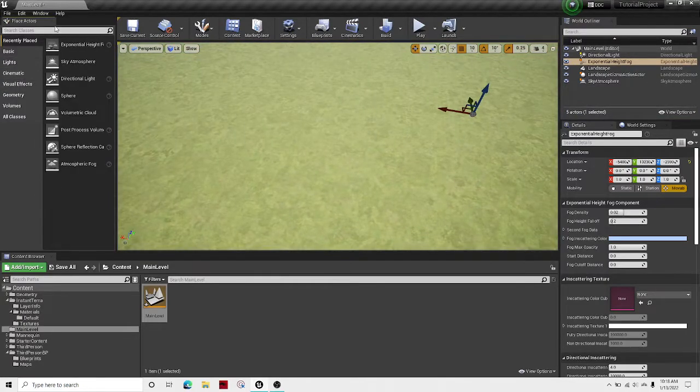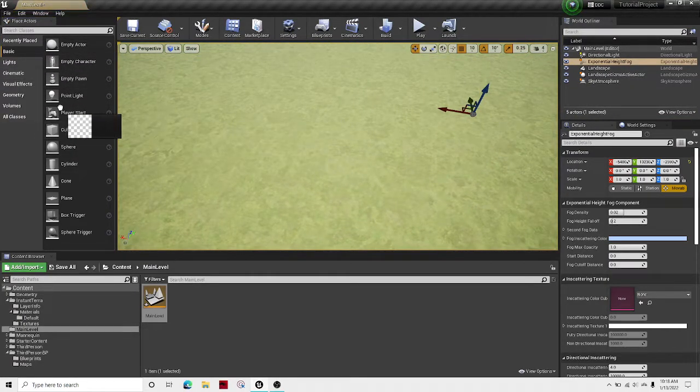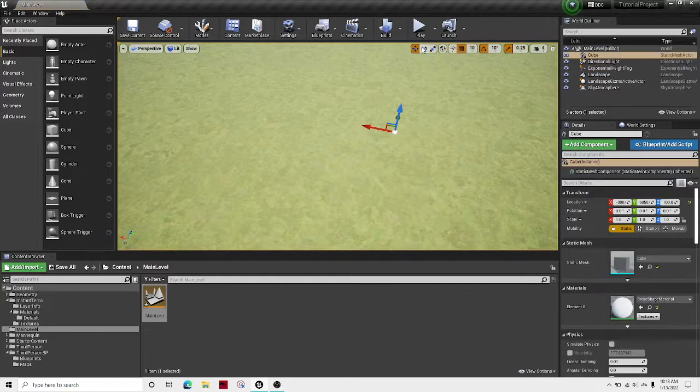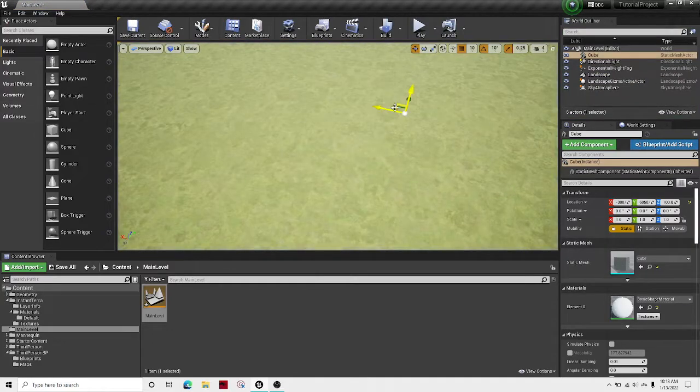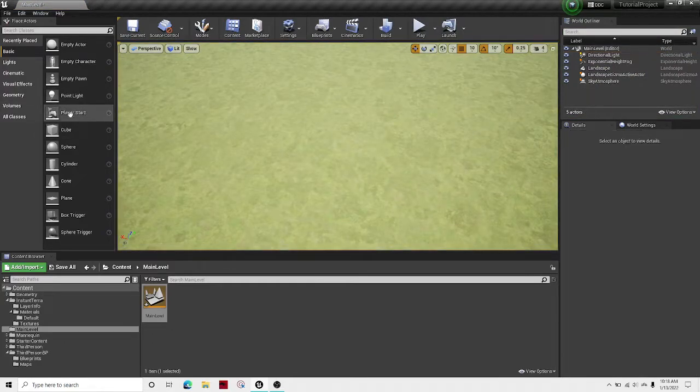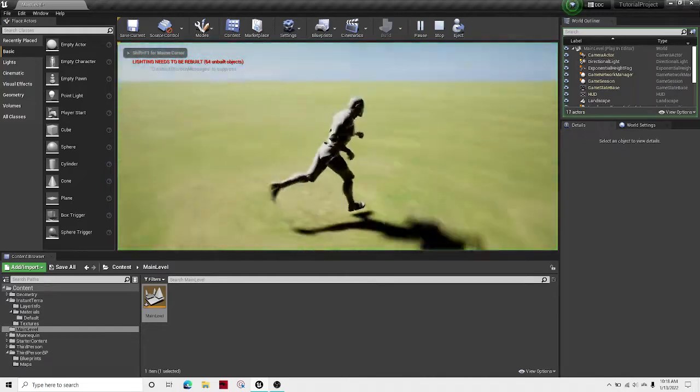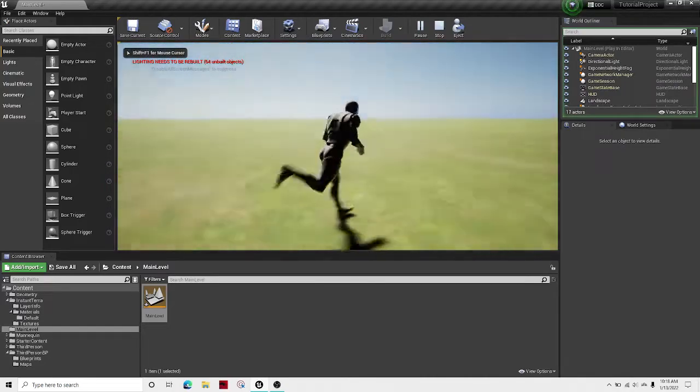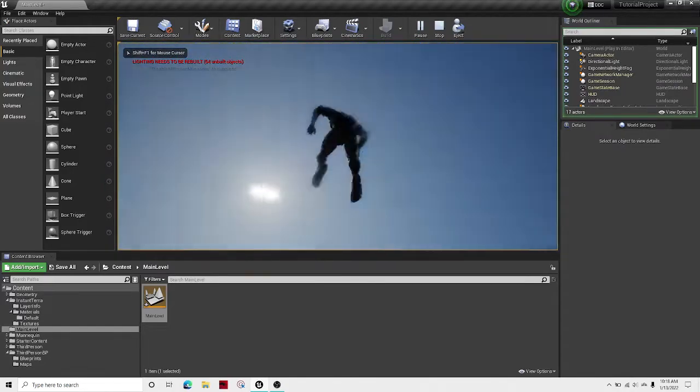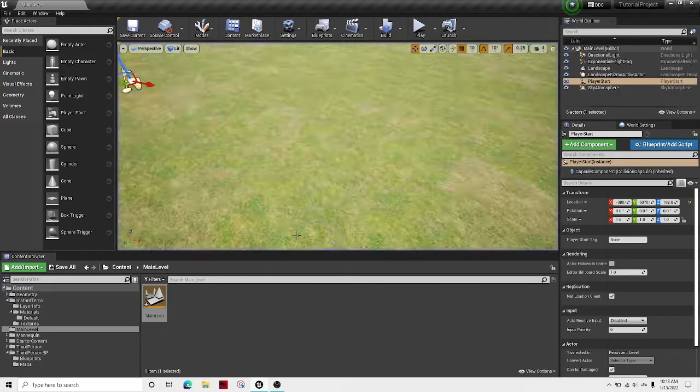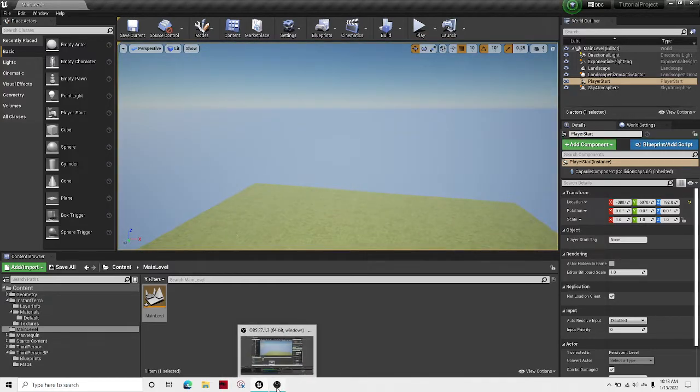And then I'm just going to add my player start down there. Oh, I don't want a cube. The player start. And there we go. That's the end of today's tutorial on how to set up your sky atmosphere. Please like and subscribe for more videos. Bye.